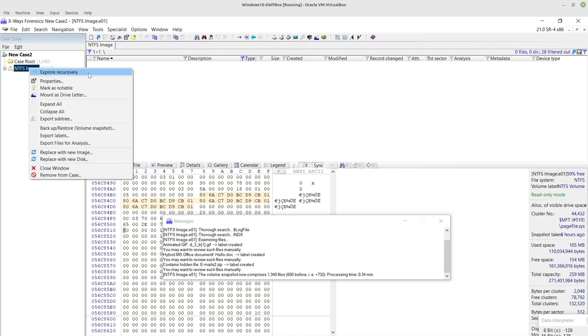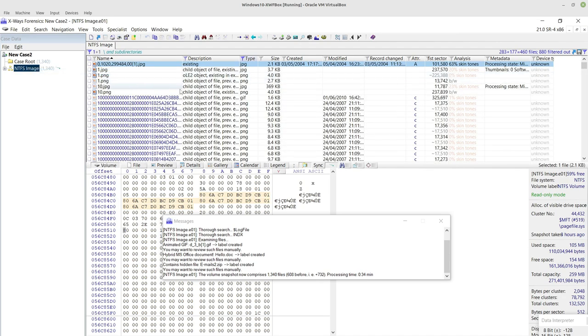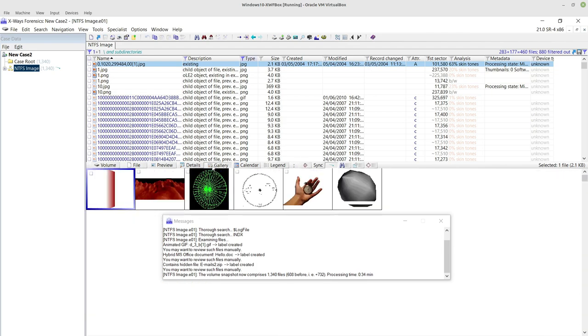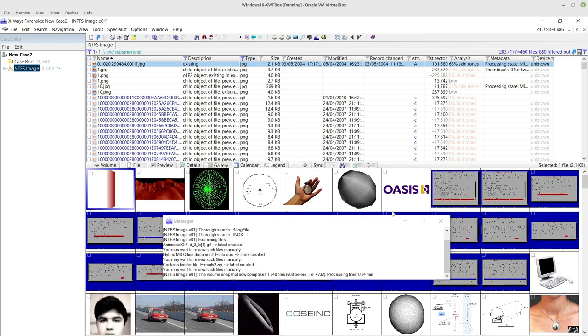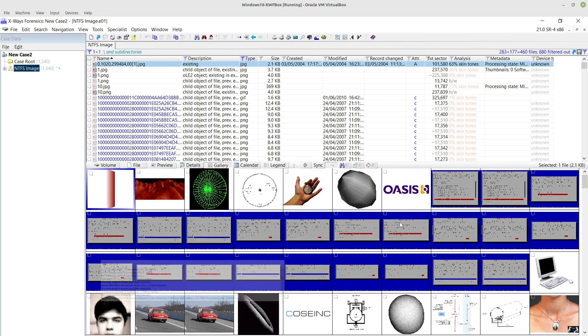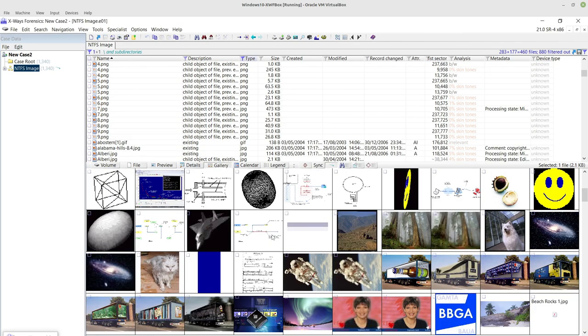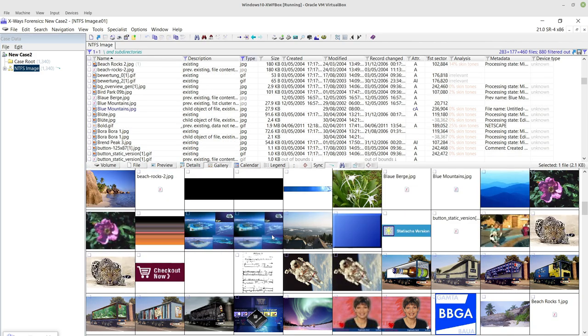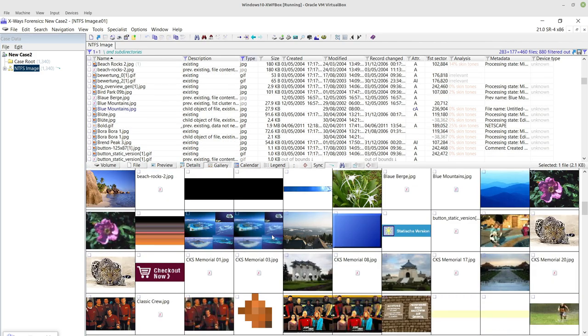So if I right-click here and do explore recursively, and if I go to gallery view, it will show me all the pictures. So these are all the pictures that it's found in this particular case.